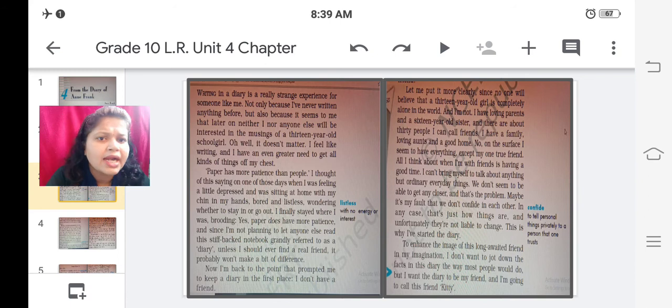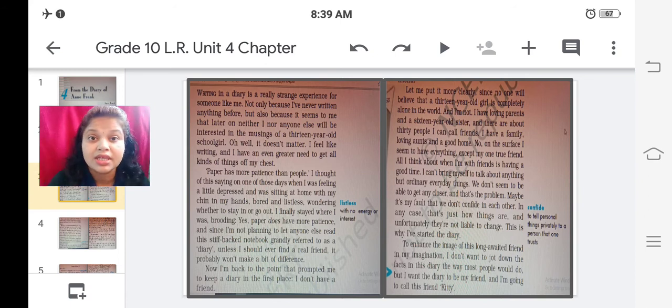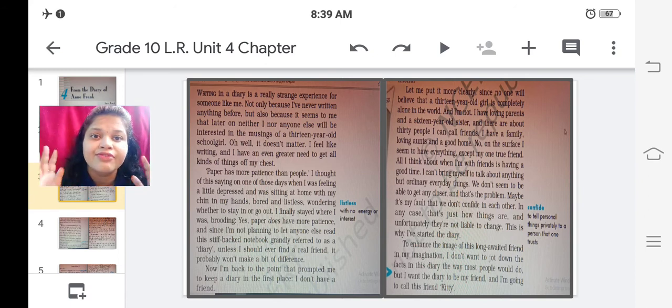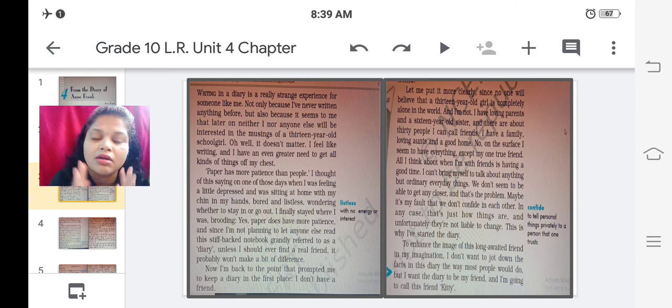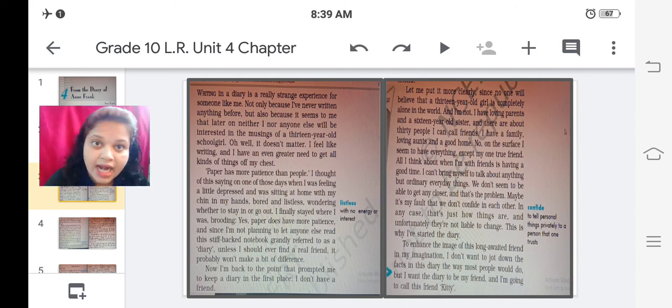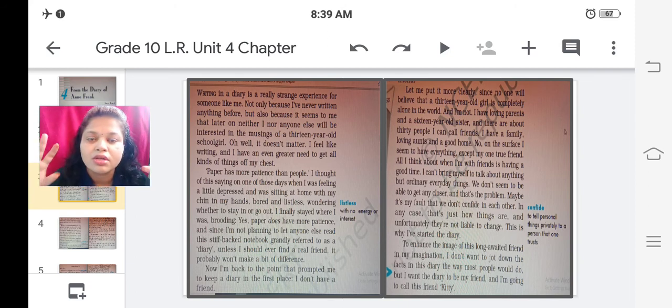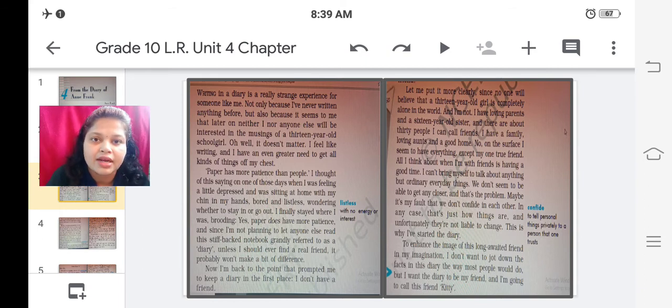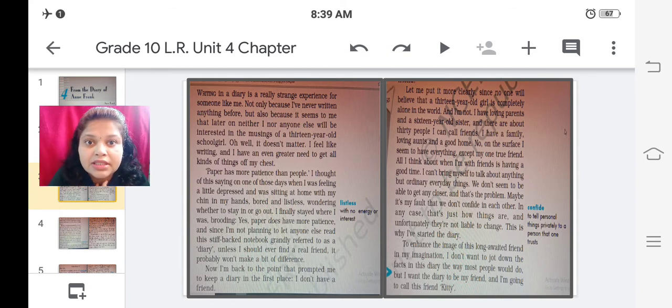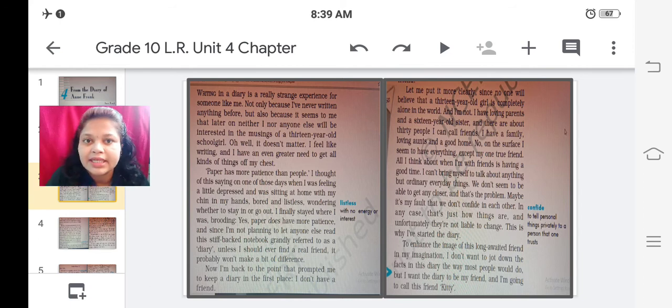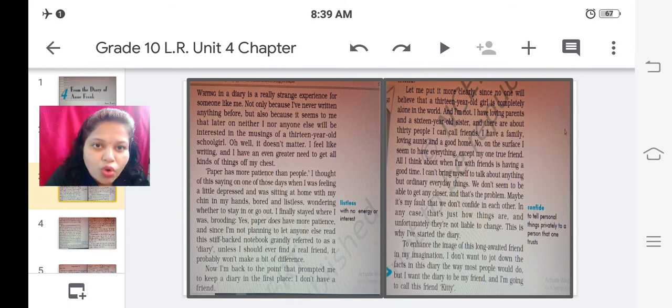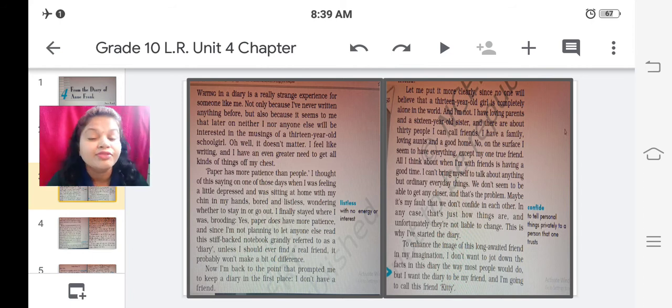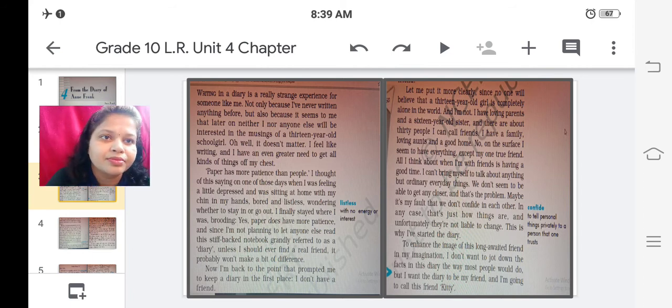So further now I am back to the point that prompted me to keep a diary in the first place. I don't have a friend. Here she confesses that she didn't have any friend in her life. A real friend. She had friends but not a real and close friend with whom we share our very intimate things, our secret things. She didn't have such kind of a friend. So she was writing a diary. Here in this paragraph she reveals to the reader.